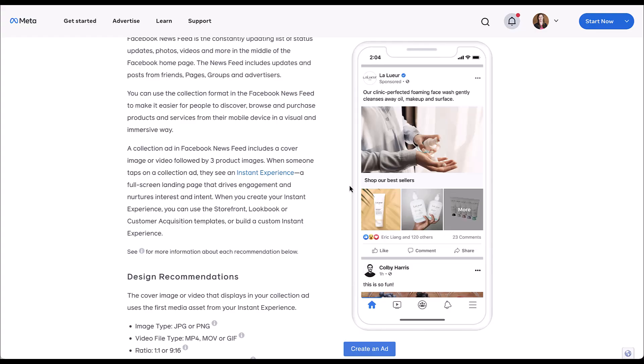One big difference between collection ads and other ad formats is that whenever a user clicks on a collection ad, they will automatically be taken into an instant experience. These are going to be required by Facebook for a collection ad. They can eventually find their way to your website, but they first have to visit an instant experience. If you're not familiar with what an instant experience is, it's a full screen landing page that is intended to drive engagement and nurture interest and intent with your users. Effectively, they're like a mini landing page that you can customize with links to your products, images, videos, different texts, and calls to action that load quickly and are highly mobile friendly.